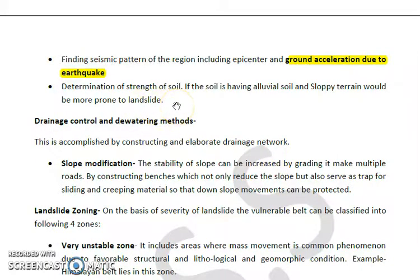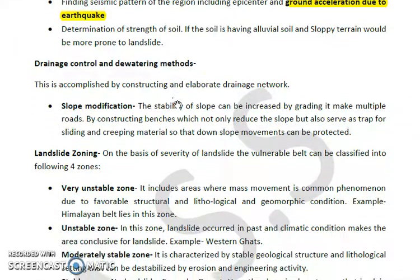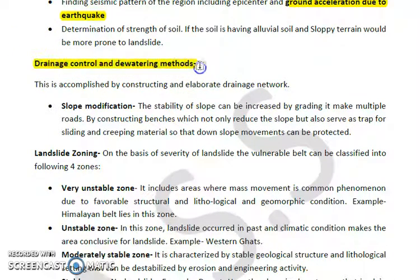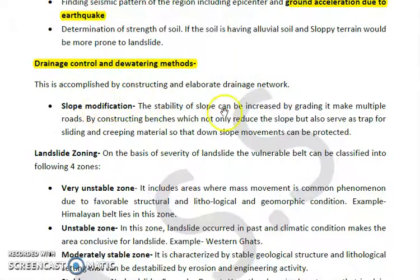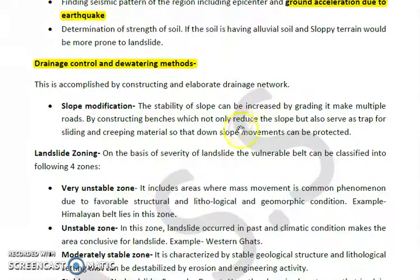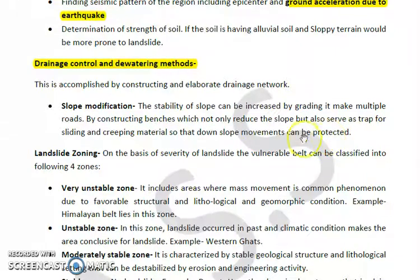Landslides can also be prevented through drainage control and dewatering methods, accomplished by constructing an elaborate drainage network. Slope modification is another technique - the stability of a slope can be increased by adjusting gradients and constructing benches, which not only reduce the slope angle but also serve as traps for sliding and creeping material coming down, thereby protecting against downslope movement.